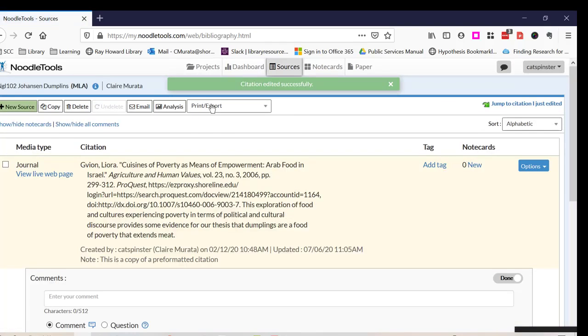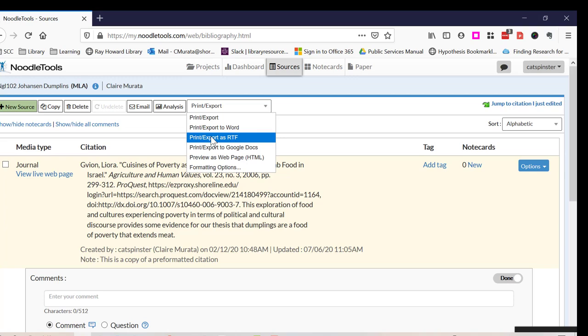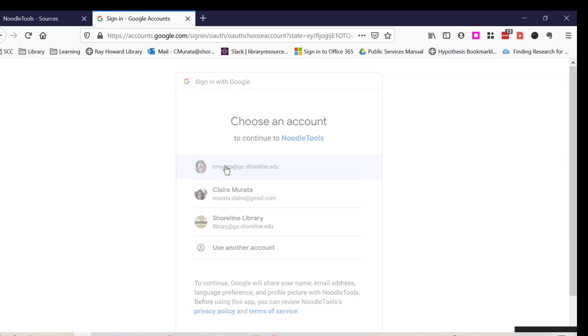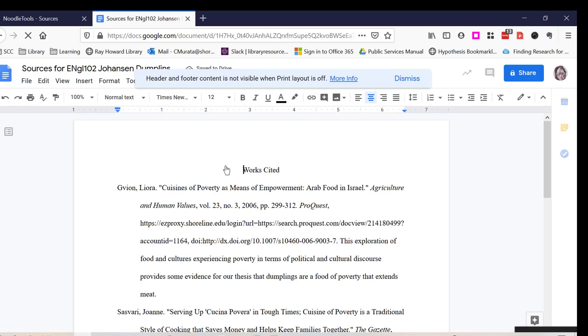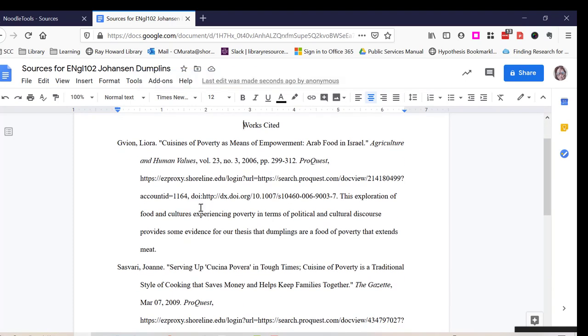Print Export to Word or RTF so that you can share a copy to your instructor. Or you can Print Export to Google Docs. Choose your go.shoreline.edu account, and it'll export your annotated bibliography including your annotation.